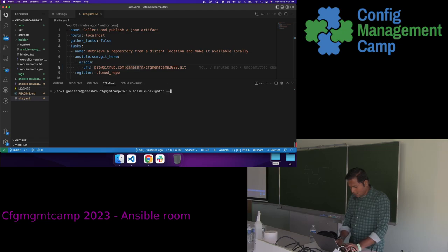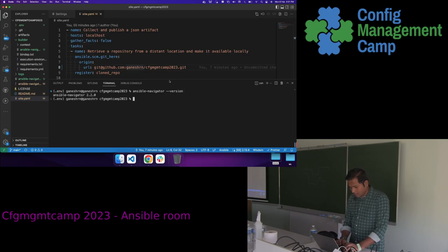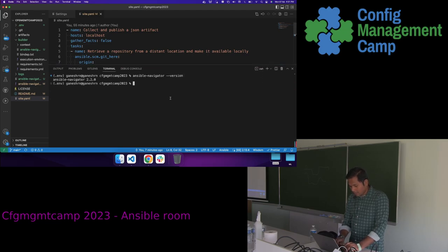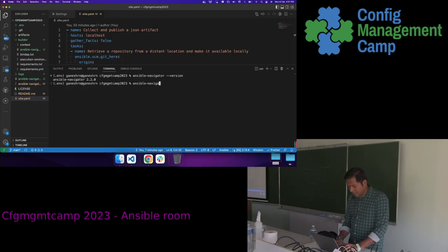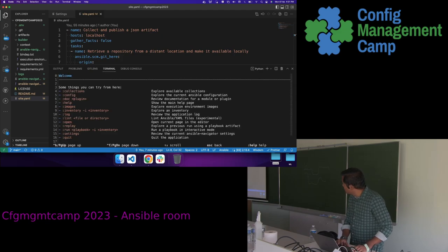I have installed Ansible Navigator version 2.2 using pip and will now run Ansible Navigator in the text user interface mode.